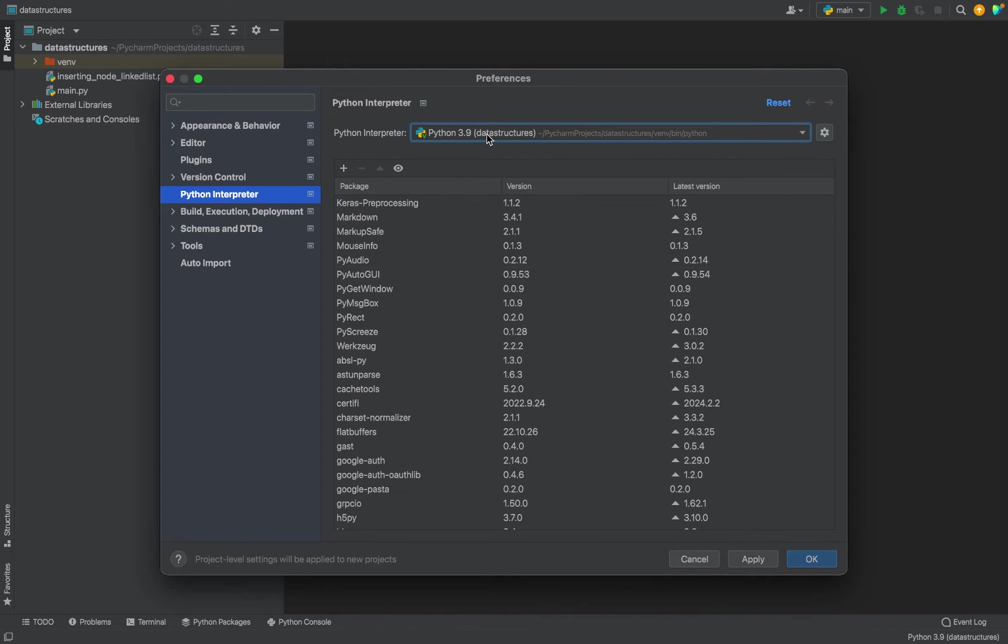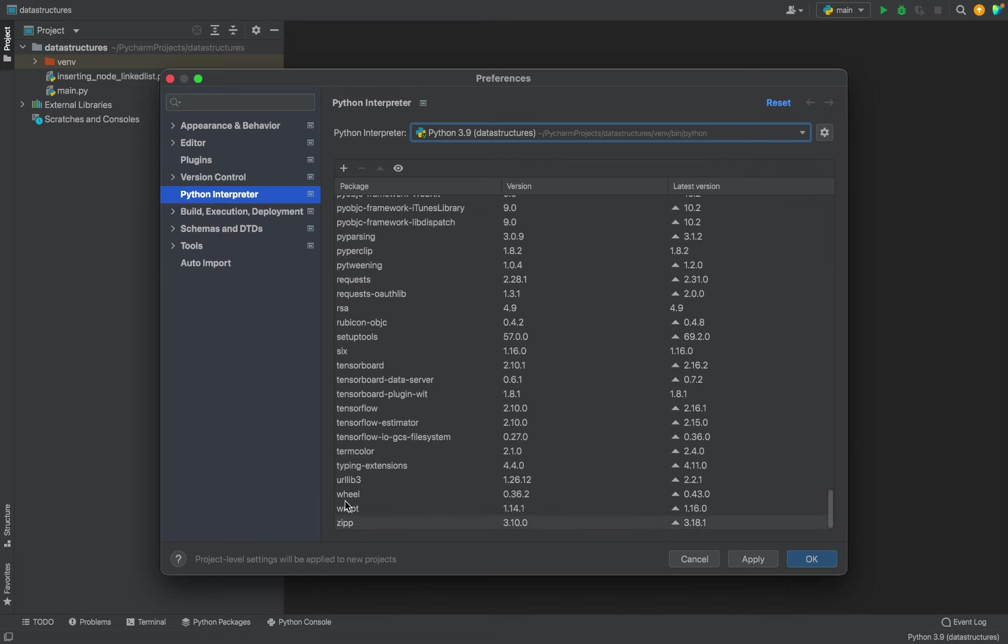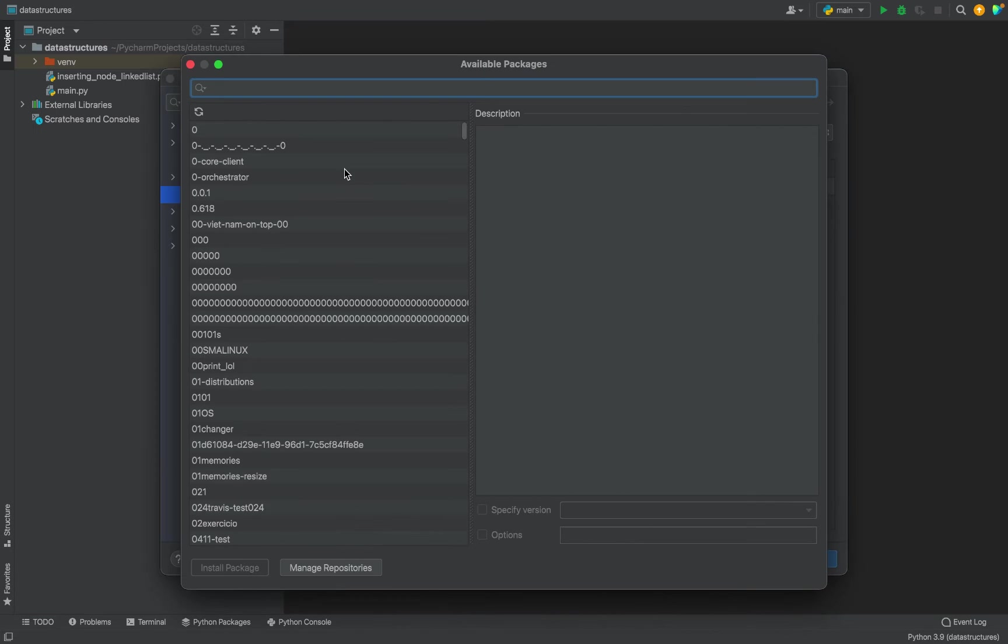You can see that Ursina is nowhere to be found, so let's install it. To install it, we will have to click on this plus sign. It's going to open a window of available packages.